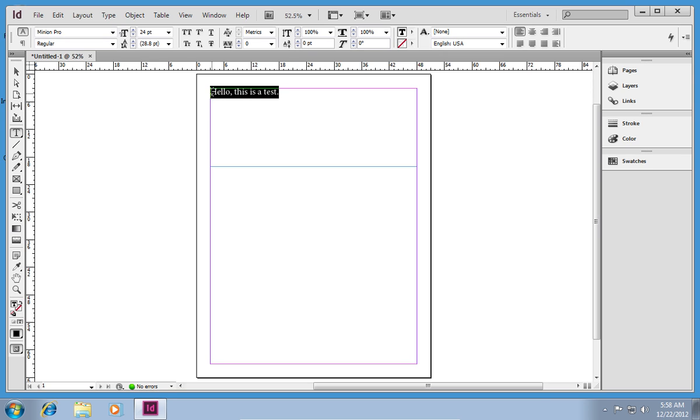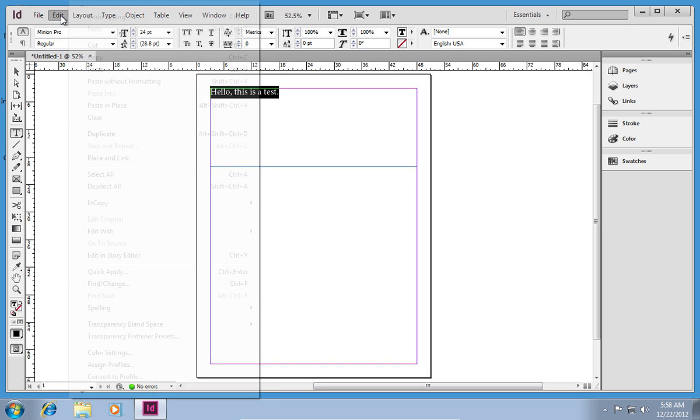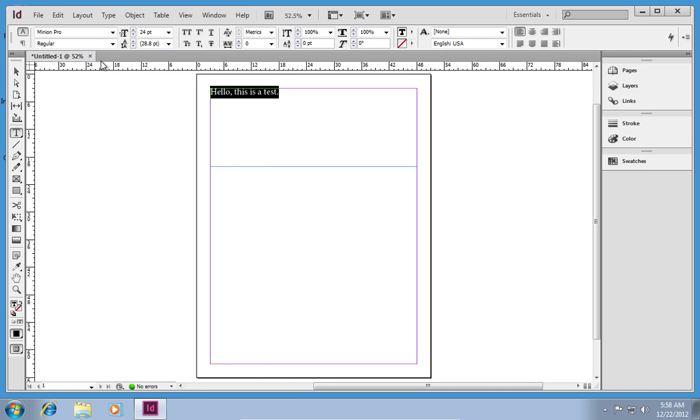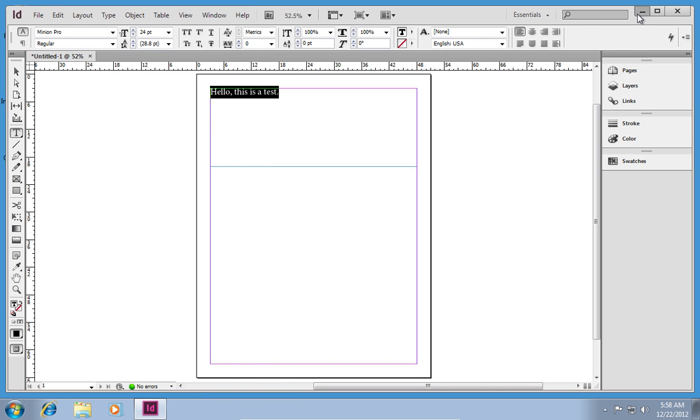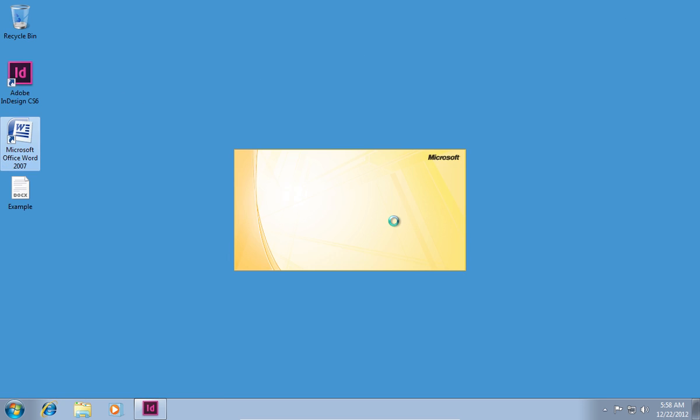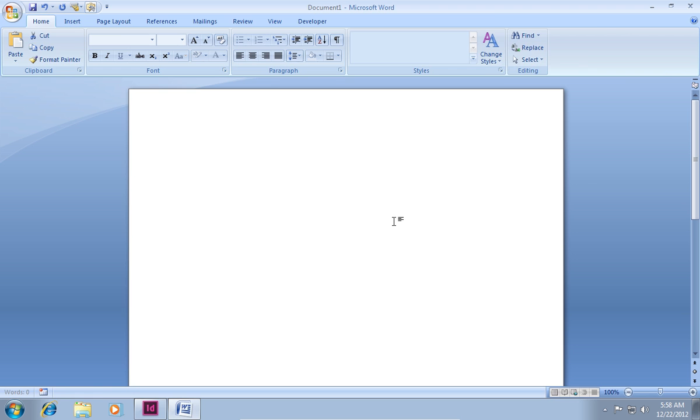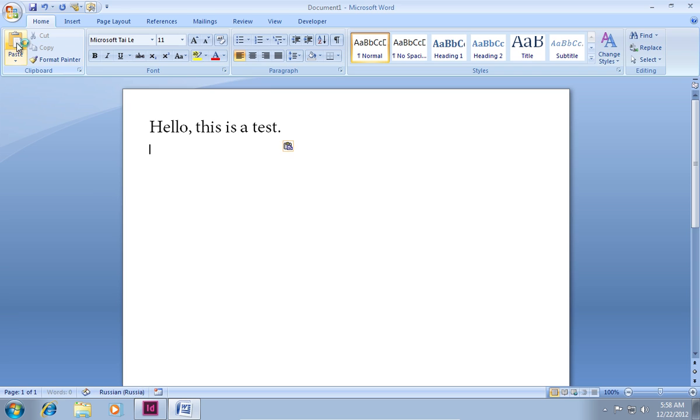Then, select your text, go to the Edit tab and choose Copy. Open Microsoft Word. Click on Paste in the Open Word window.